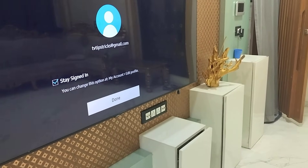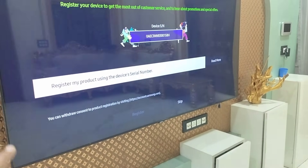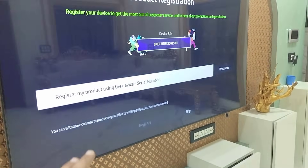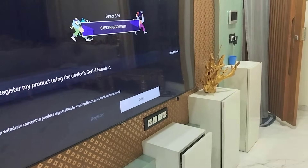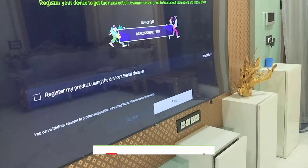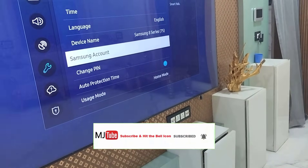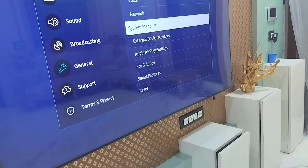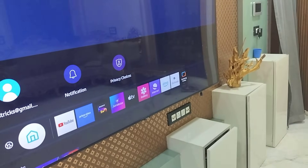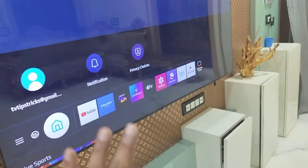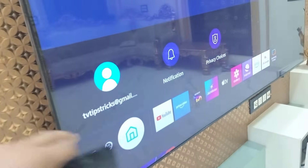Just click Done. If it asks to register your product, you can uncheck and skip this. Now you can download Samsung apps and games from the Samsung Store. My Samsung ID is showing here.